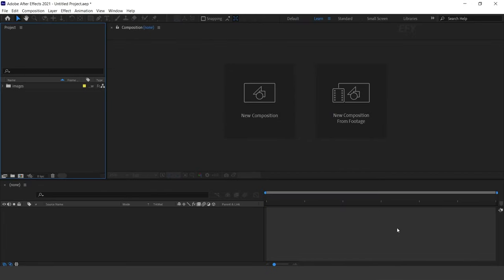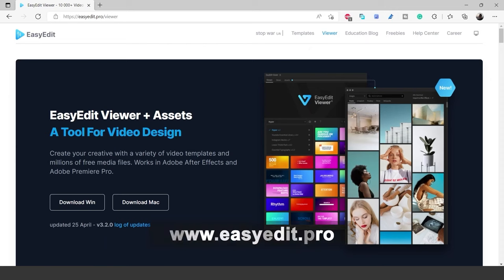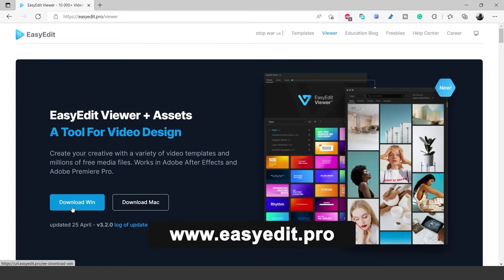Let's see how it works, but first go to the EasyEdit website and download EasyEdit Viewer for your device.